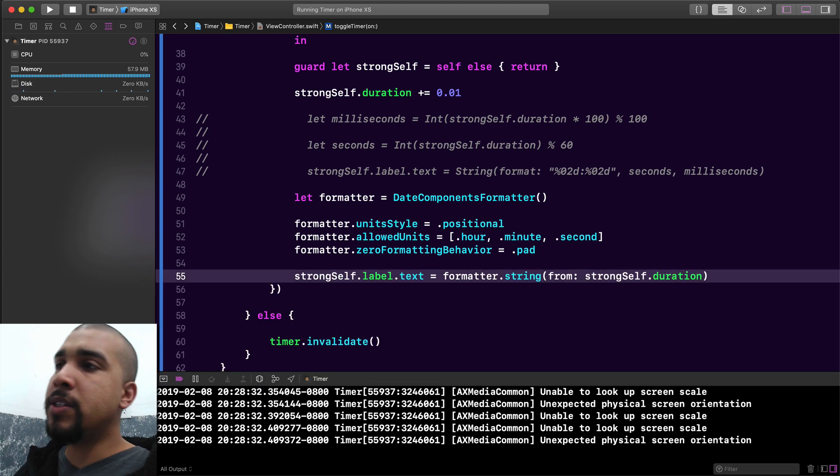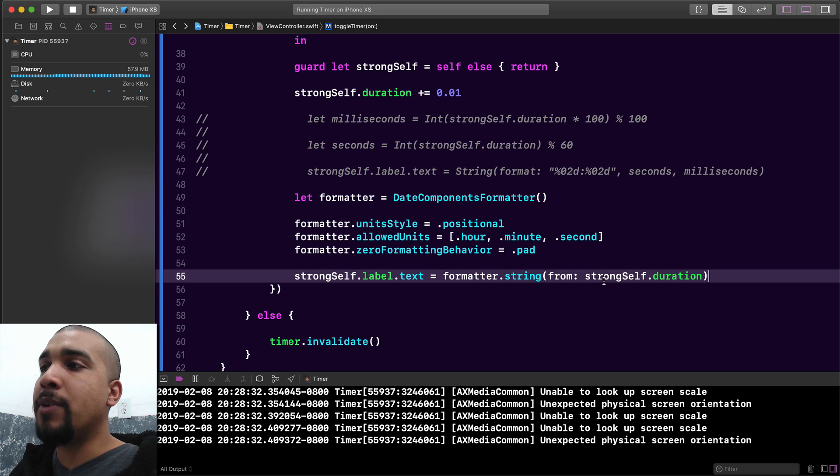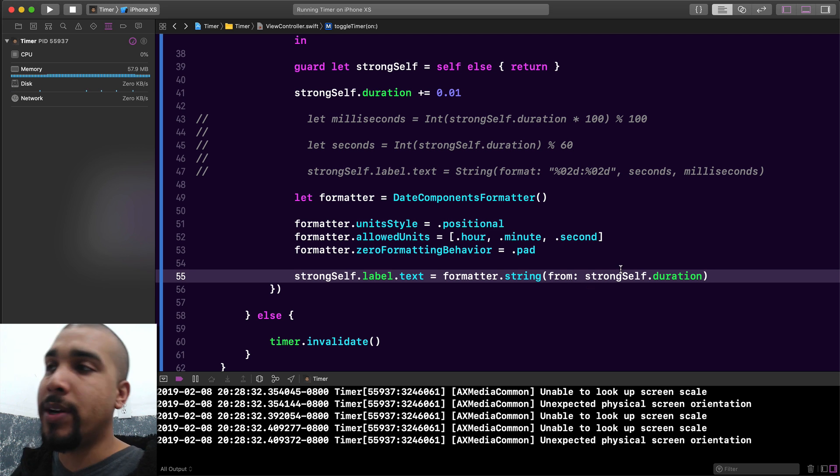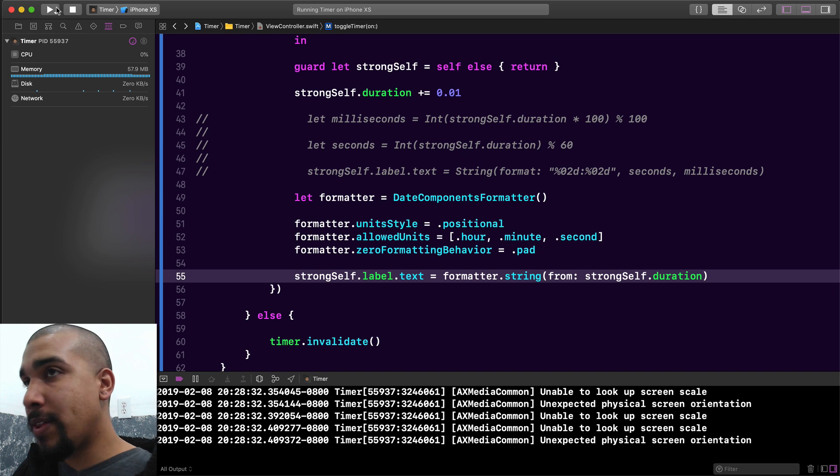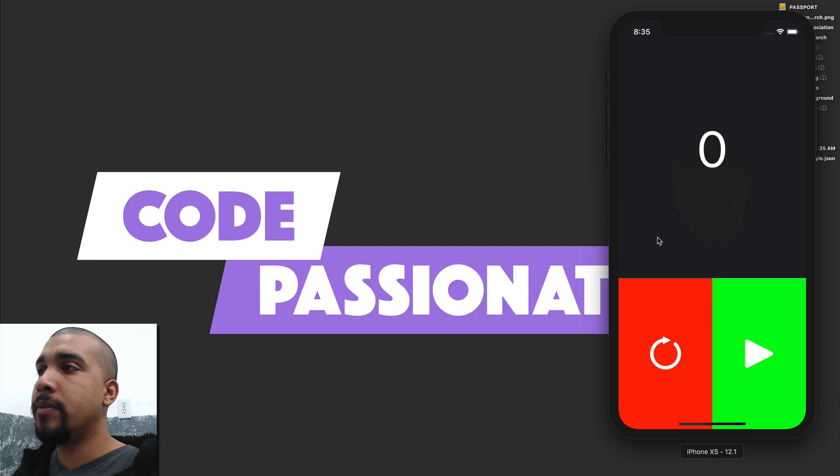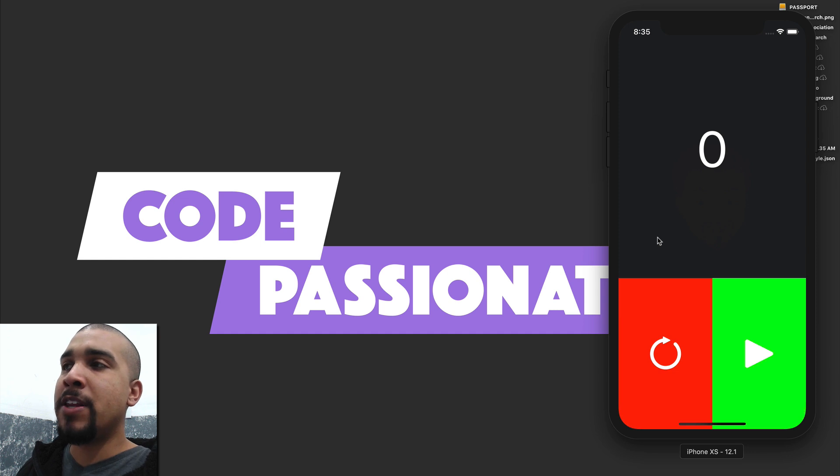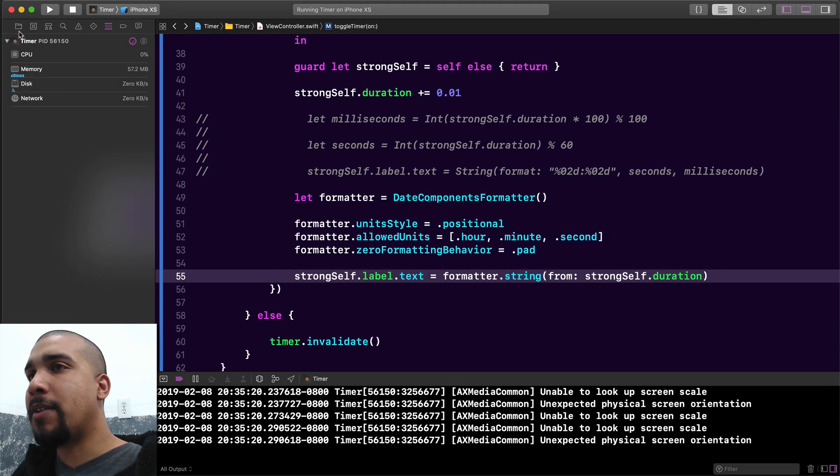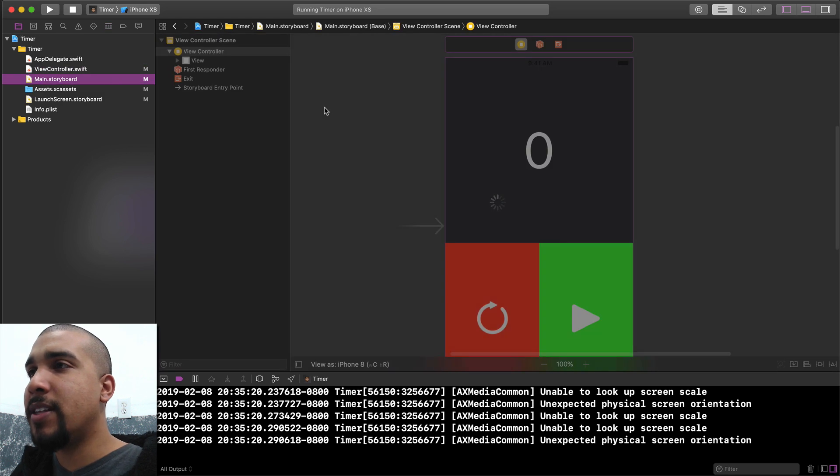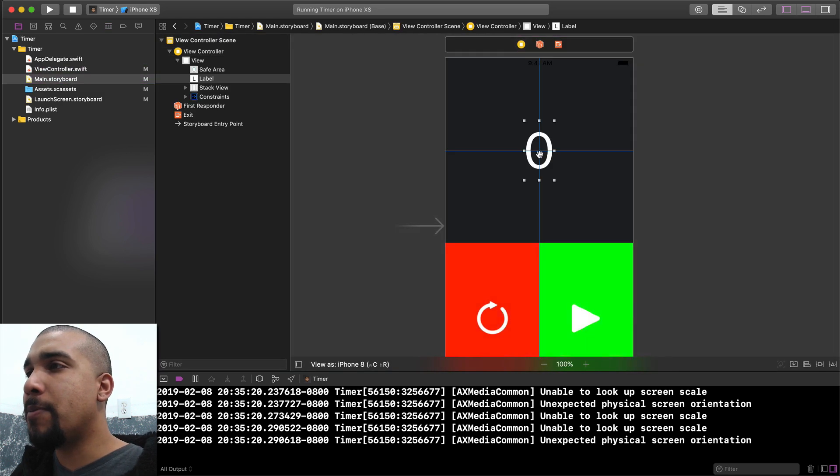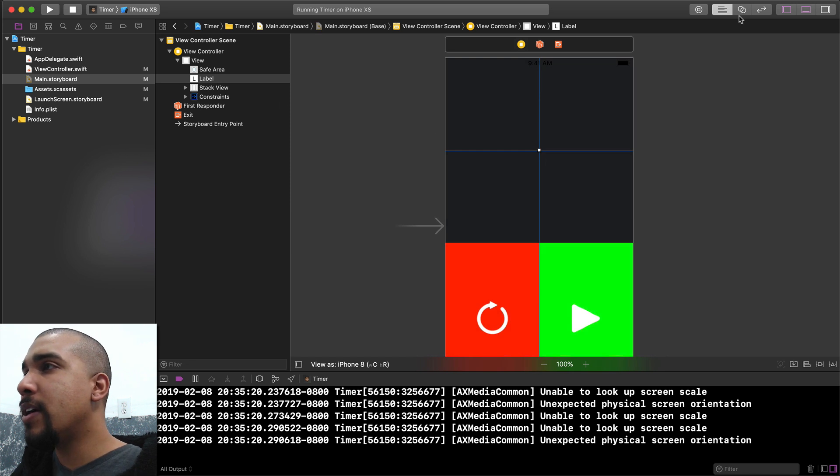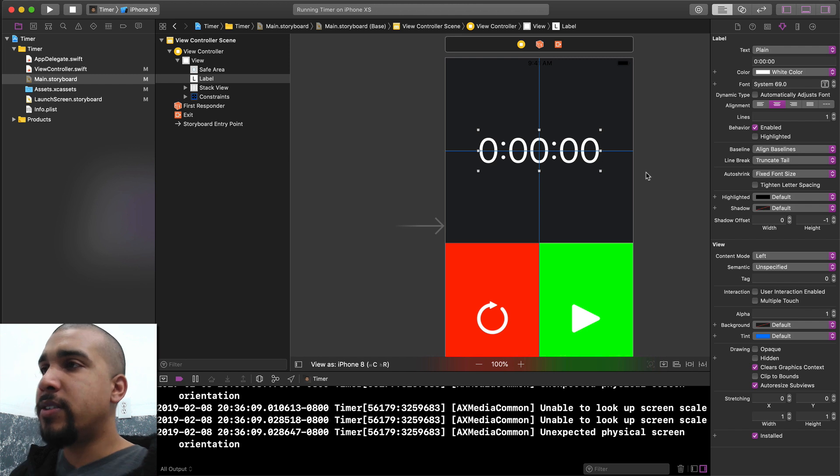As you can see, all we need to do is just say formatter dot string from and then we pass in whatever time interval that we want. In this case we want to say the duration. Let's go ahead and run that and let's see what it looks like now. Because this has been bugging me for the past couple of videos, I'm just going to go back over and we're going to modify the storyboard real quick. I don't like to see that single zero. I think it should be formatted the proper way just so that we start off with something correct.